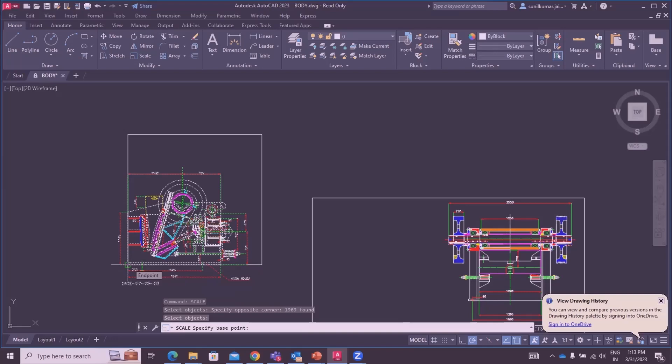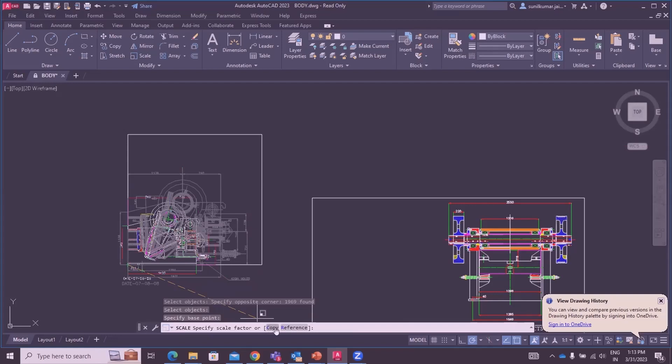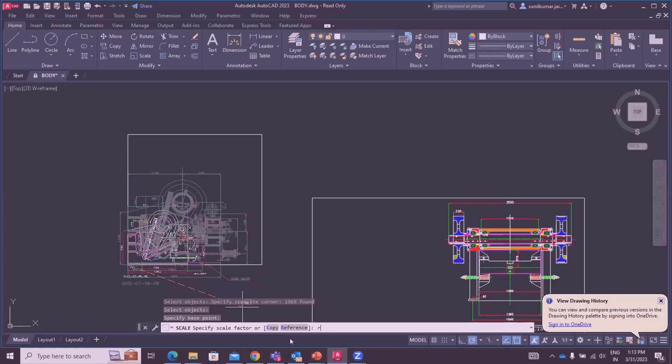Scale specify scale factor. We have two options: copy or reference. To choose reference option, we type R and enter.